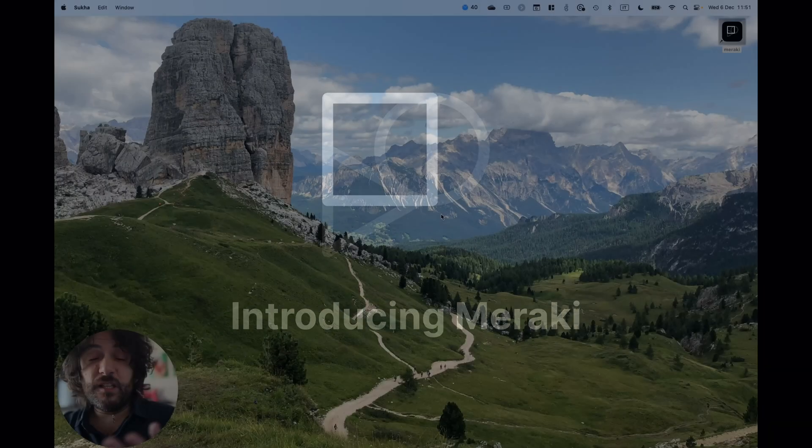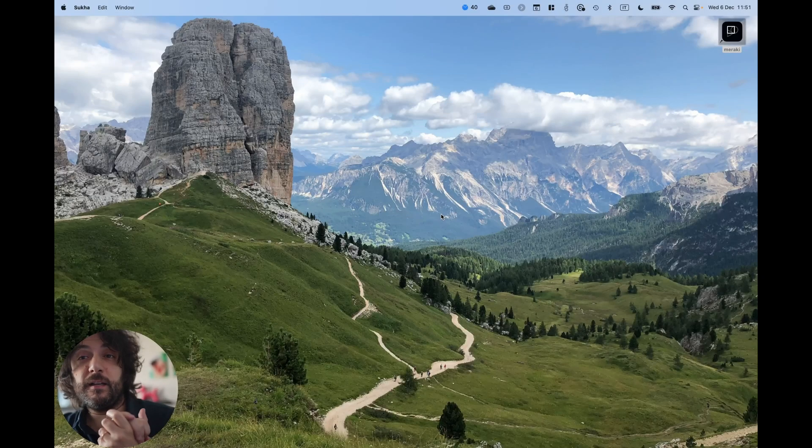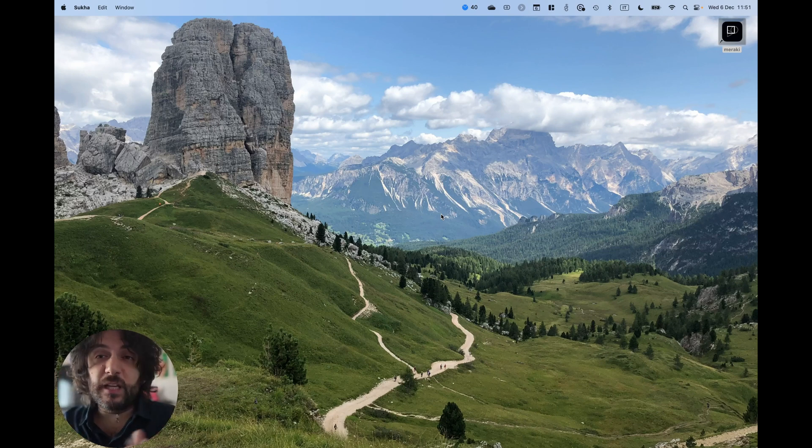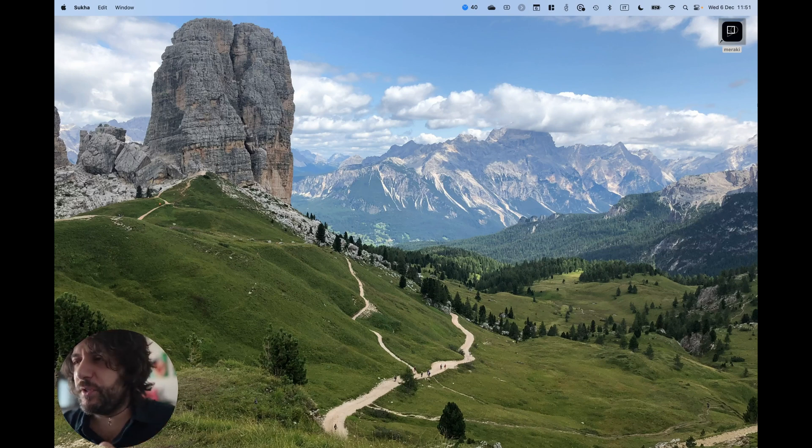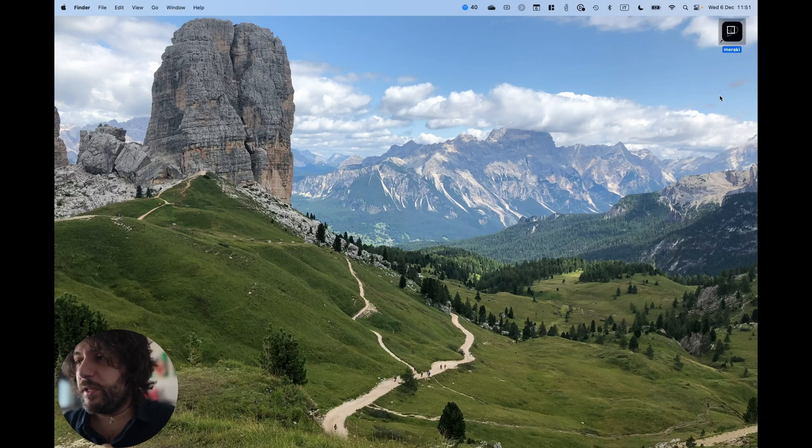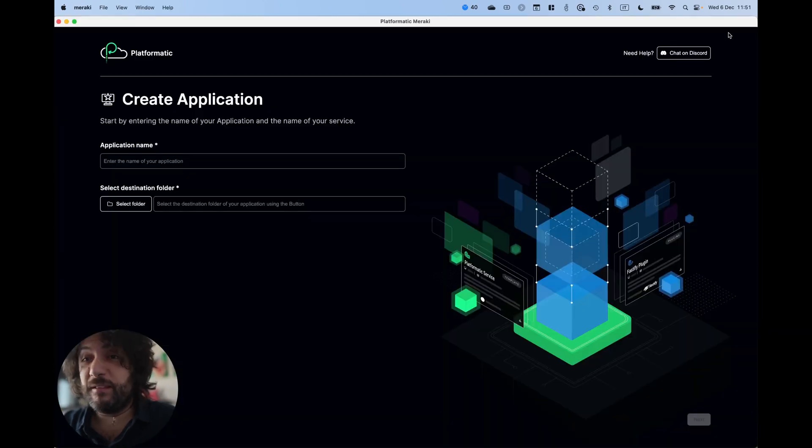You can just install Meraki like any other Mac OS X app and you get a nice DMG and probably we'll publish it on the App Store soon. And you can just start with a double click.